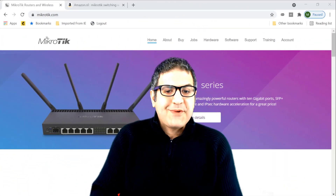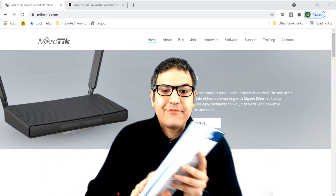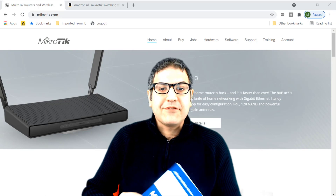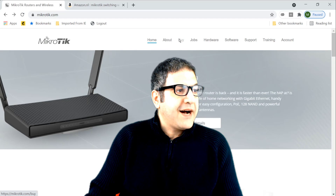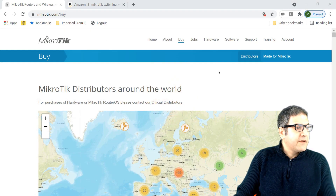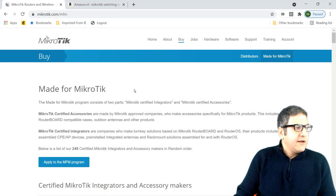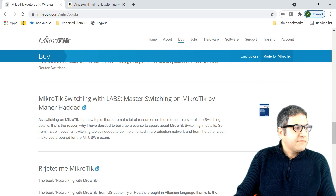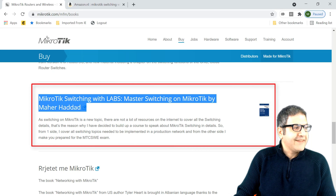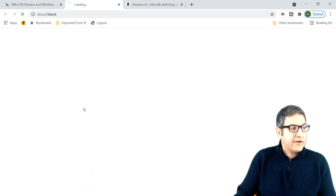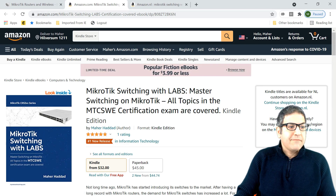This is what I wanted to show you — my new book. I'm very happy because this is my first copy and I really wanted to share it with you. Also, if you go to the MikroTik website, my book is now listed there. Under 'Made for MikroTik' and then 'Books', if you scroll down you can see my book — 'MikroTik Switching with Labs: Master Switching on MikroTik' by Maher Haddad. MikroTik were very happy to know there is a book about switching and they put it on their website. You can't buy it from there — clicking it takes you to Amazon where you can purchase it.